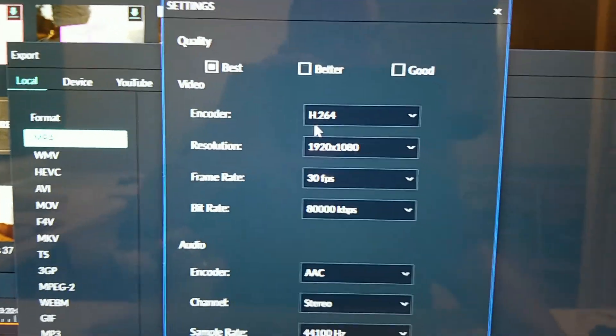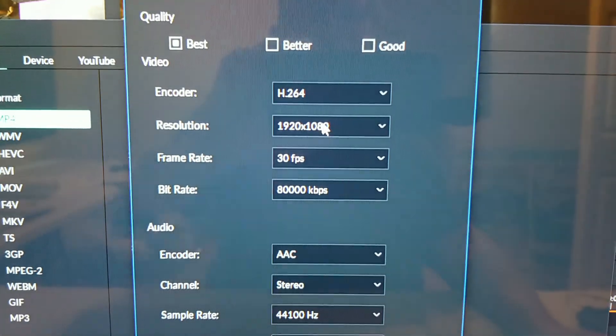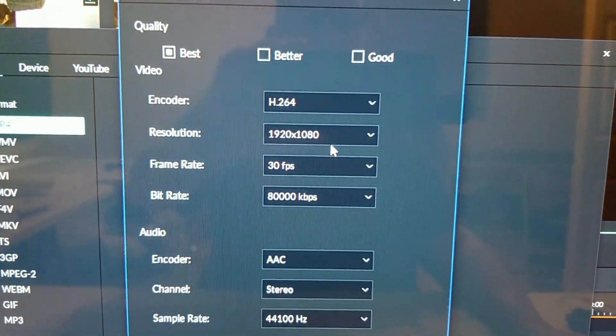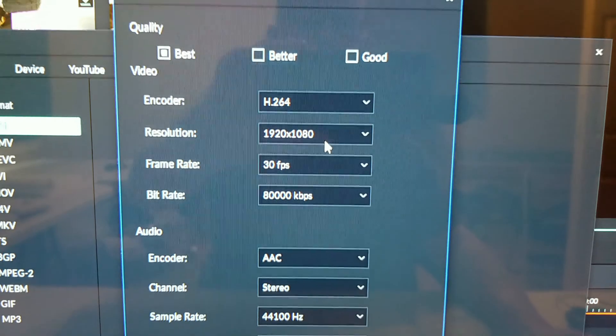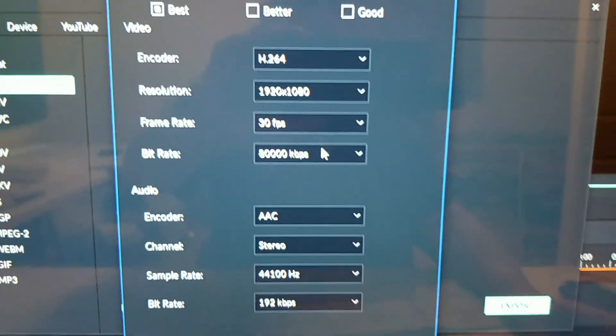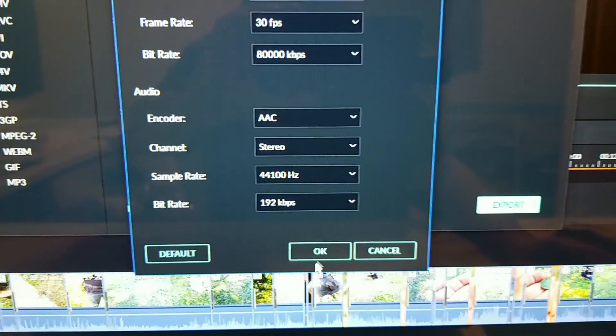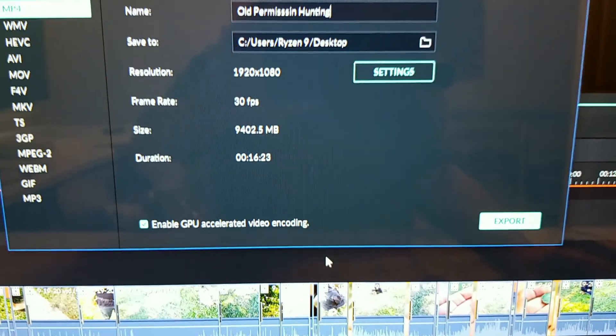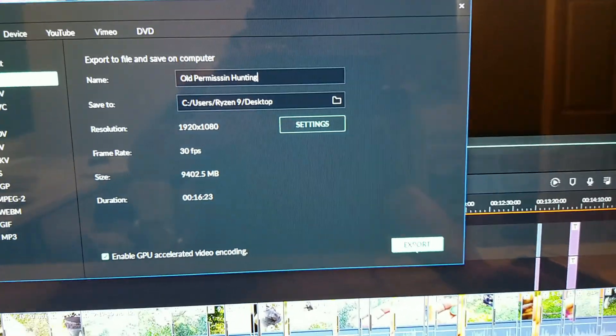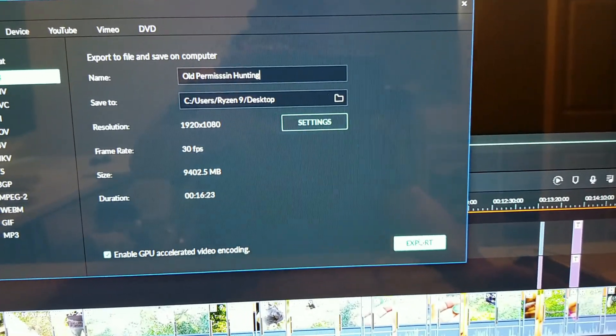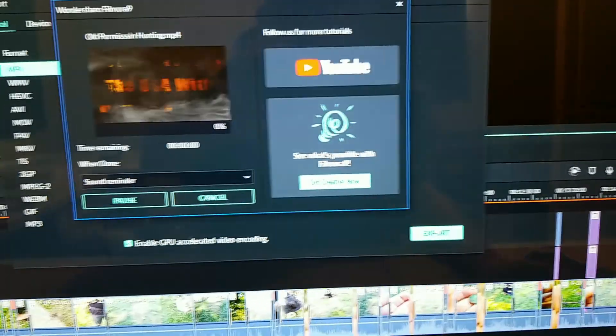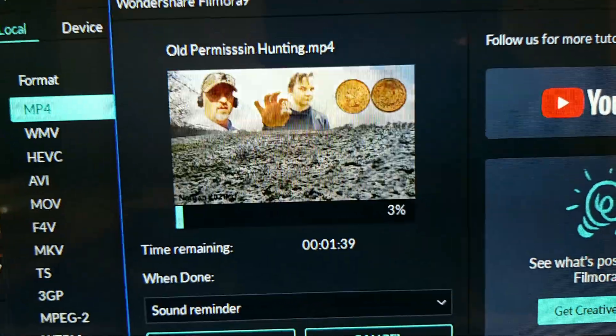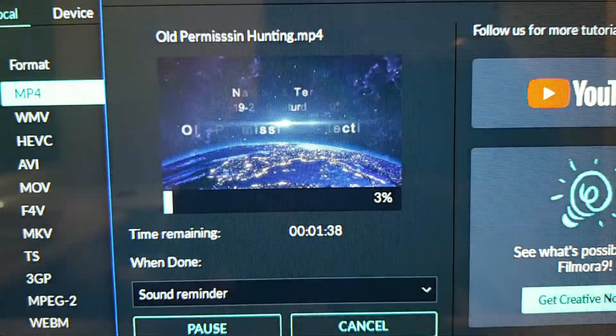Best quality, 1920x, that's what I'm usually running all my stuff at. Say OK and say export. Look how fast this thing goes.